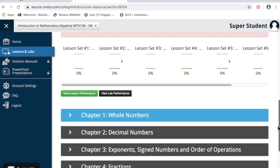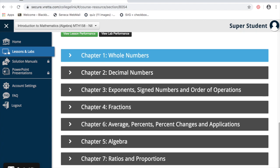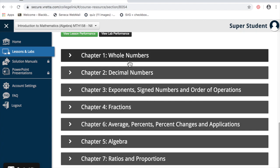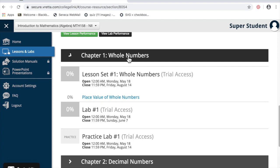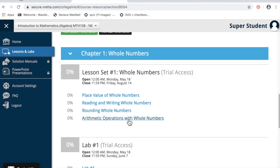Once you've purchased your access code, you'll see access to our seven lessons and labs in this course. Click on the first one, chapter one, whole numbers. There's the lessons. You can work through each of those.